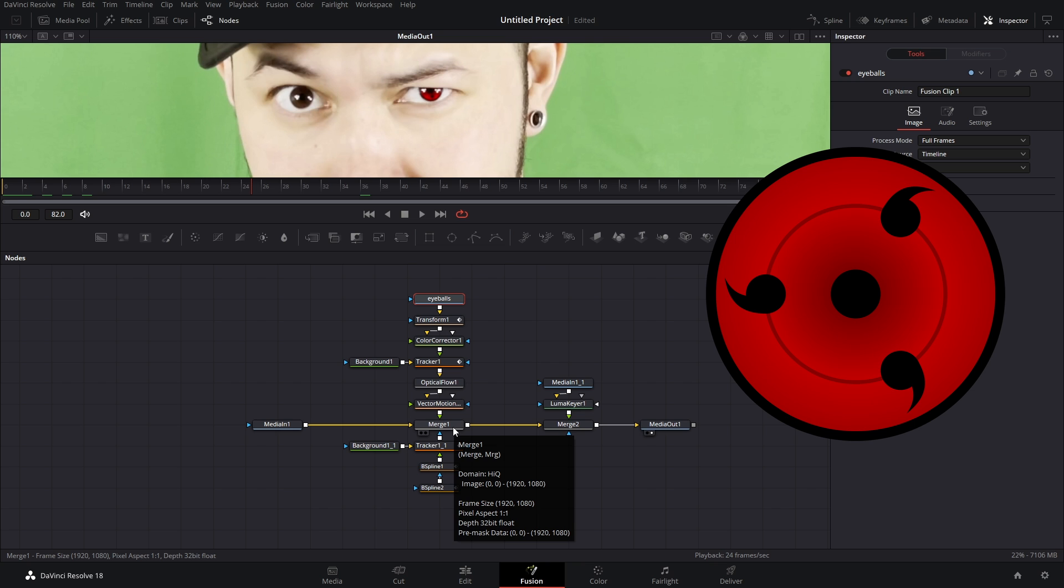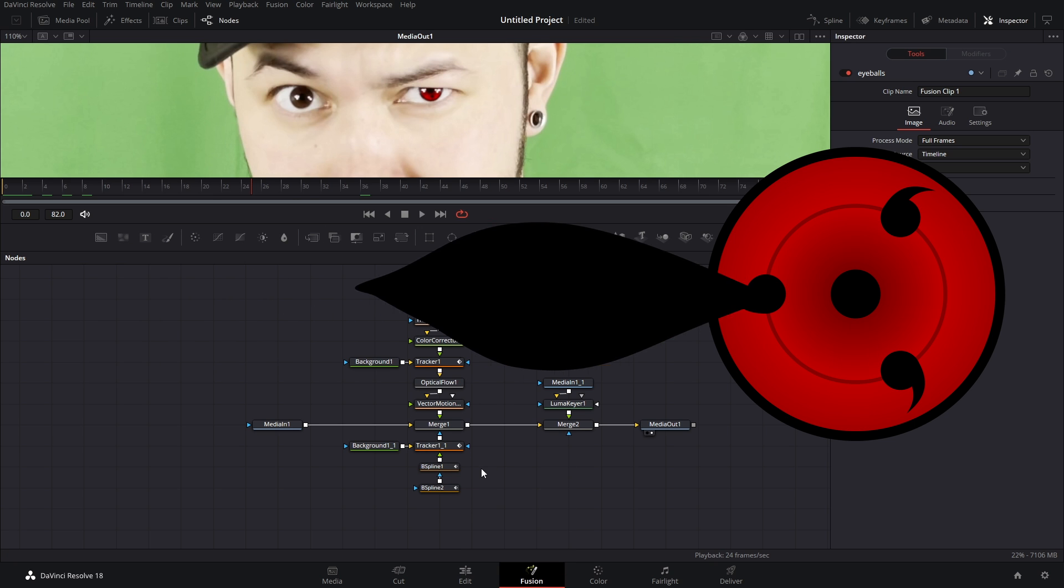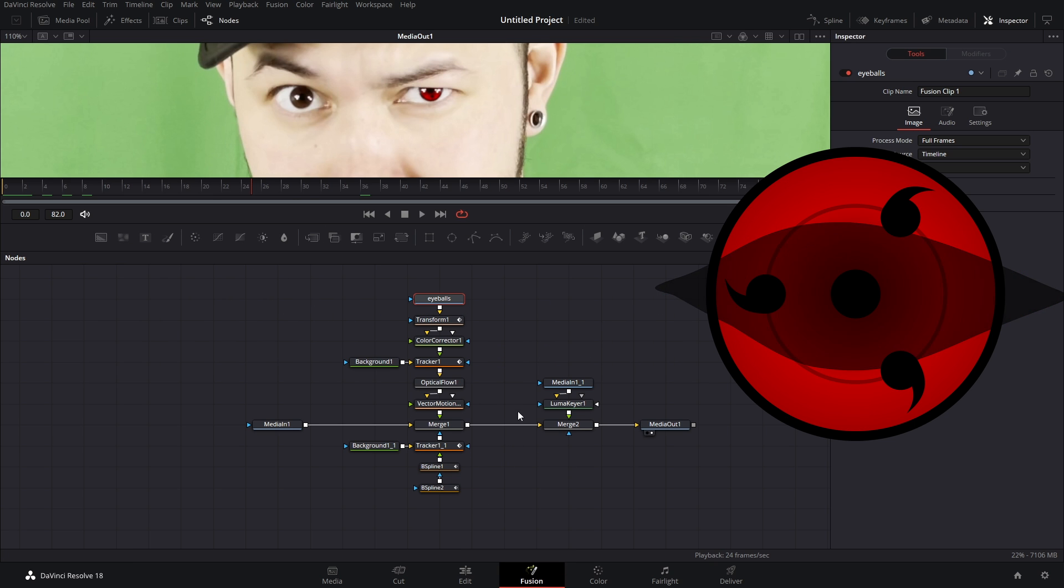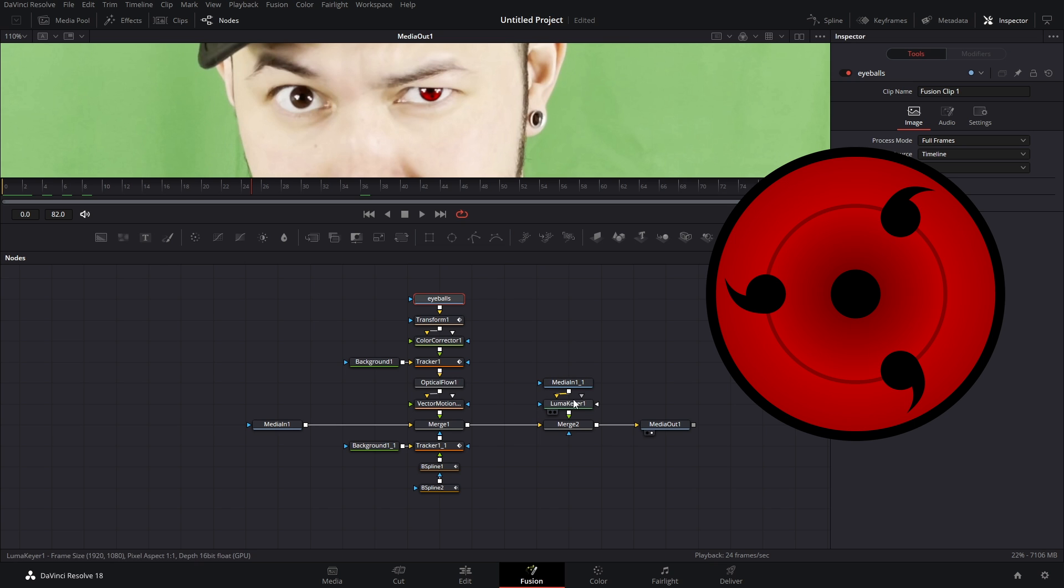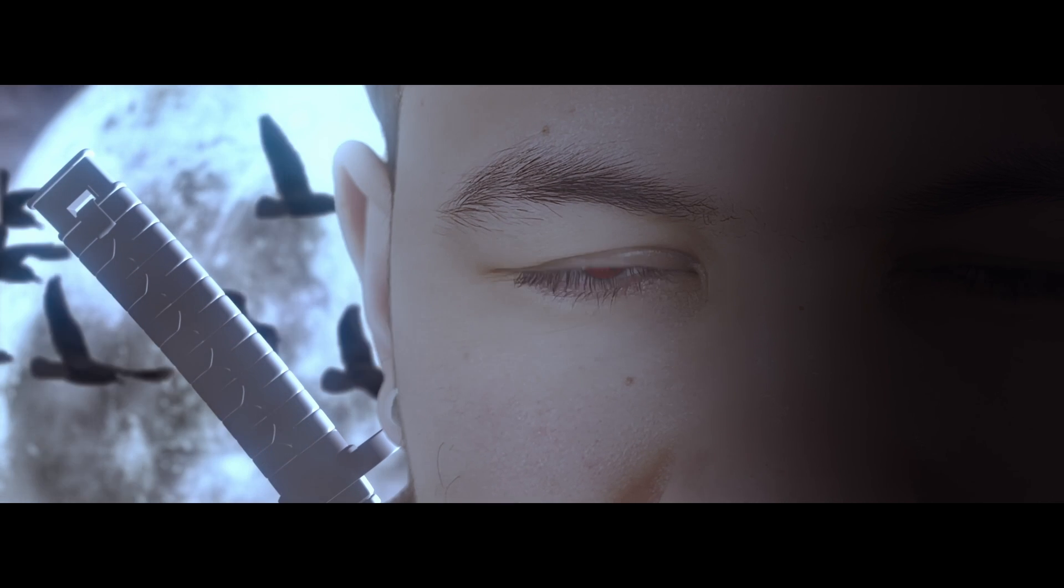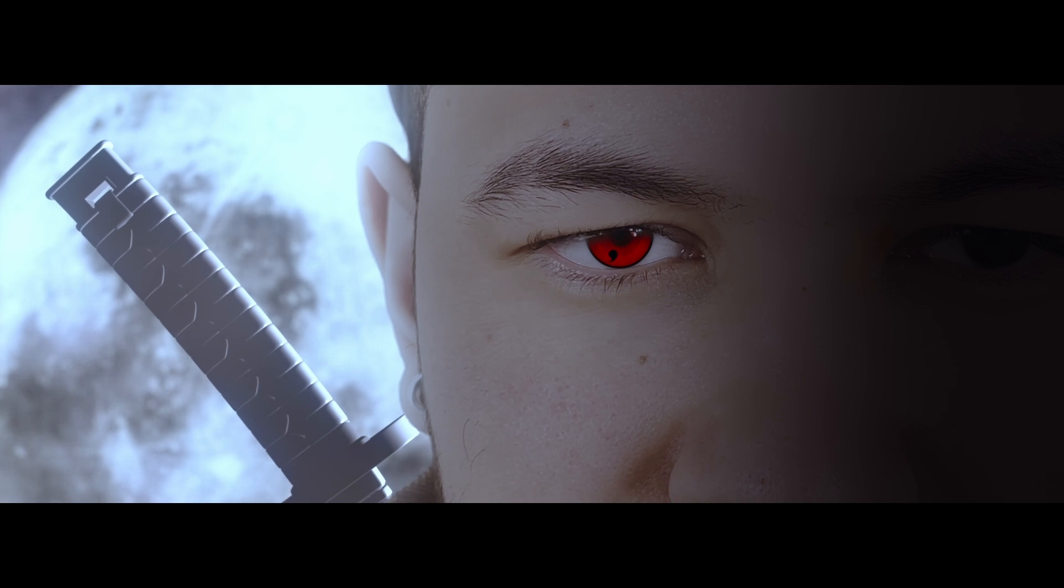We have optical flow and vector motion blur to add motion blur and then we have our merge to tie it into the main pipeline. Now we have to mask it so we have our tracker to track in the mask and our two b splines as our mask. The last thing that we have is the luma keyer with our media in copy and that is to fix the key light here to make it natural looking. And that's how you make a Sharingan inside of DaVinci Resolve.